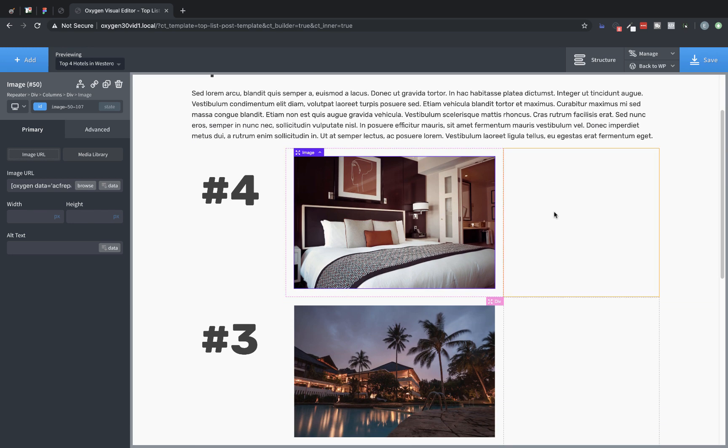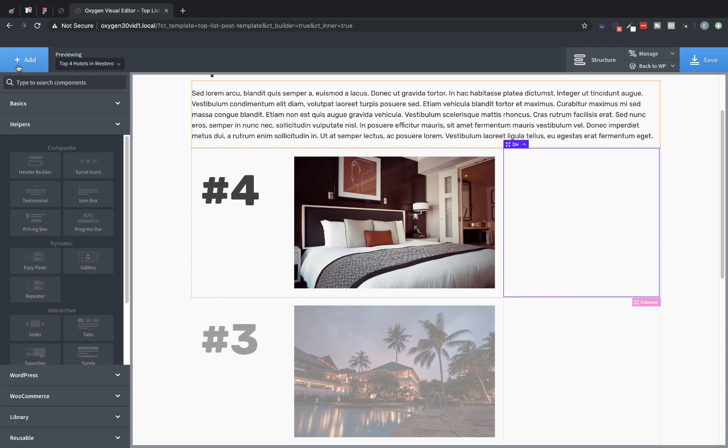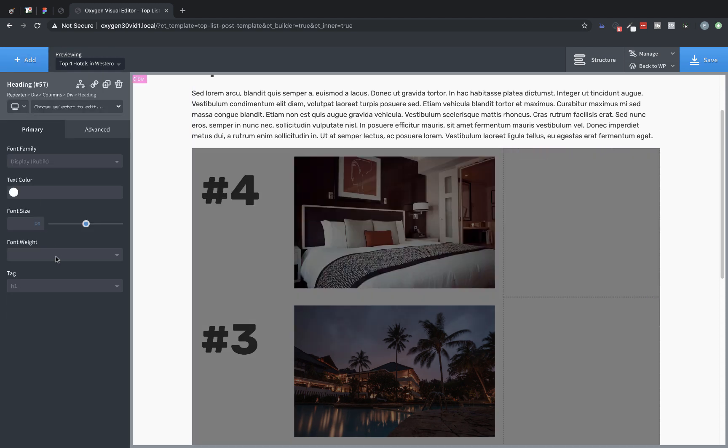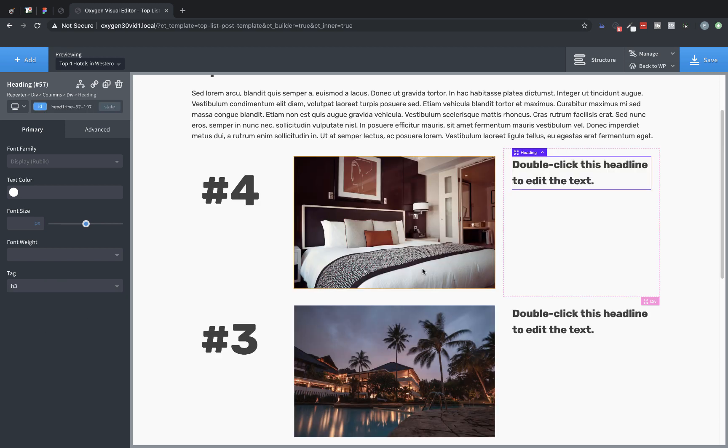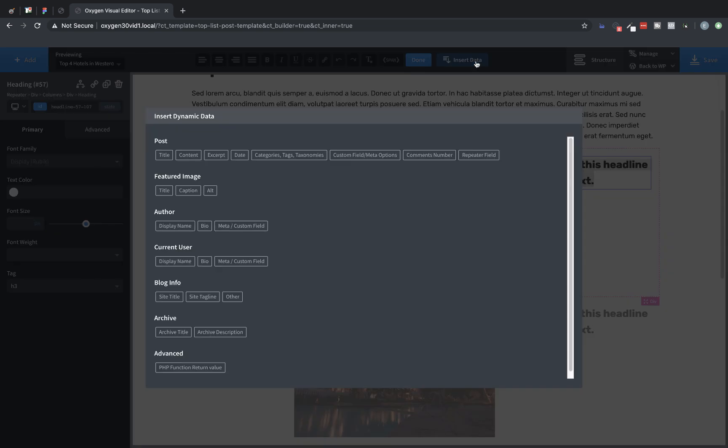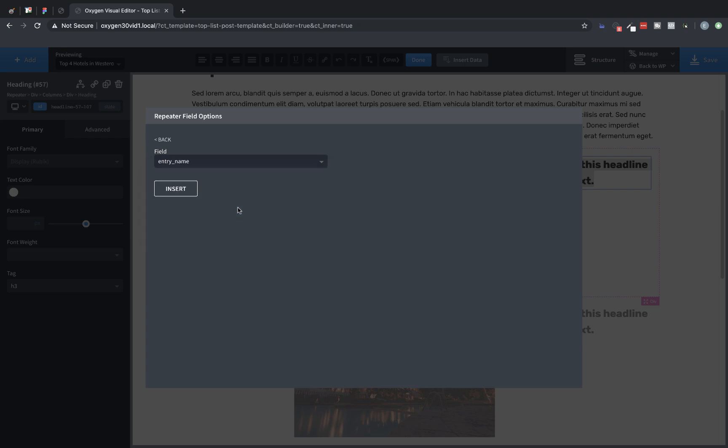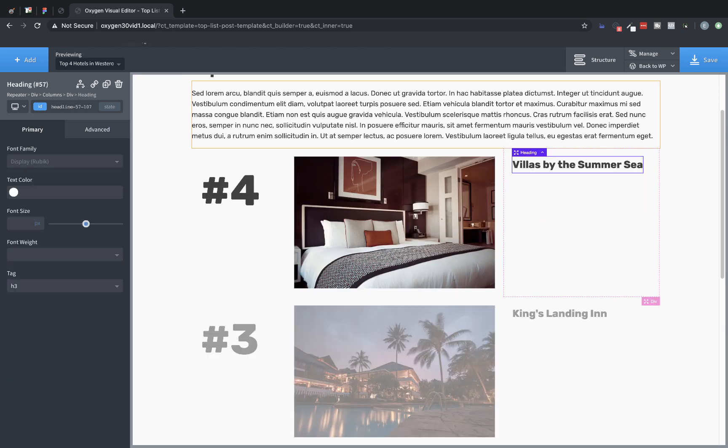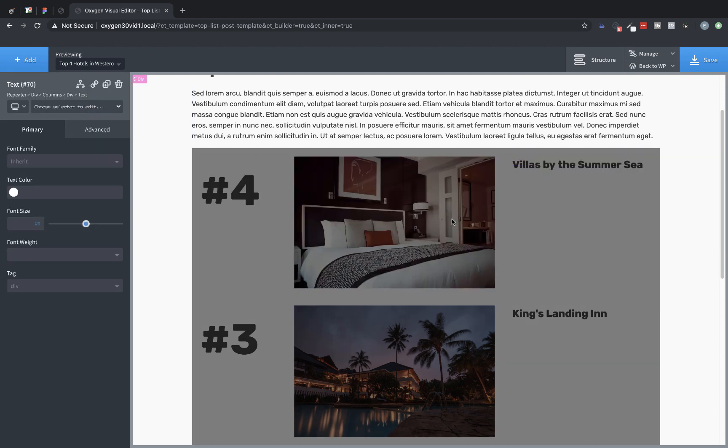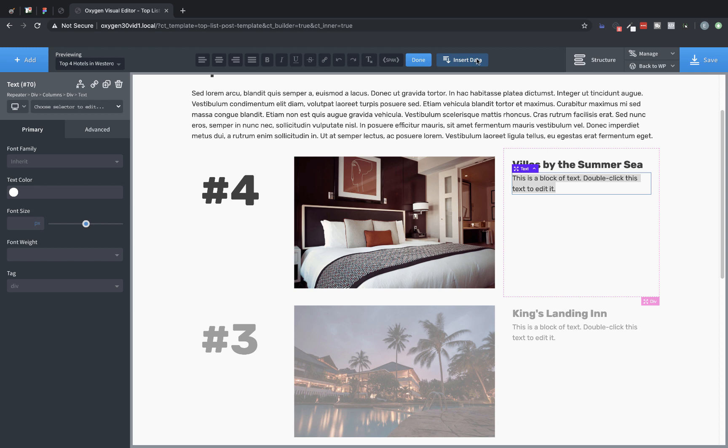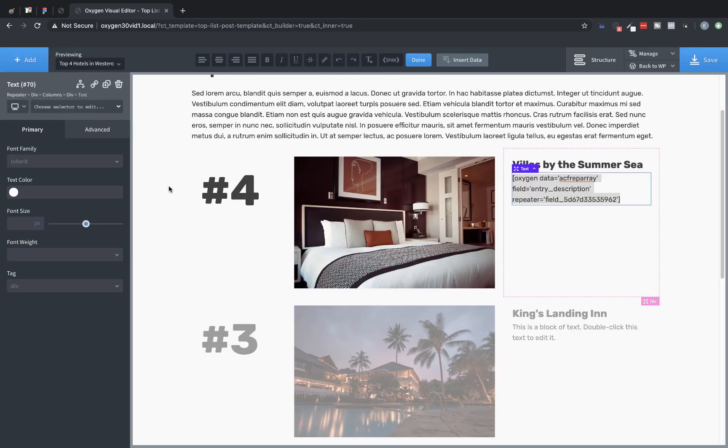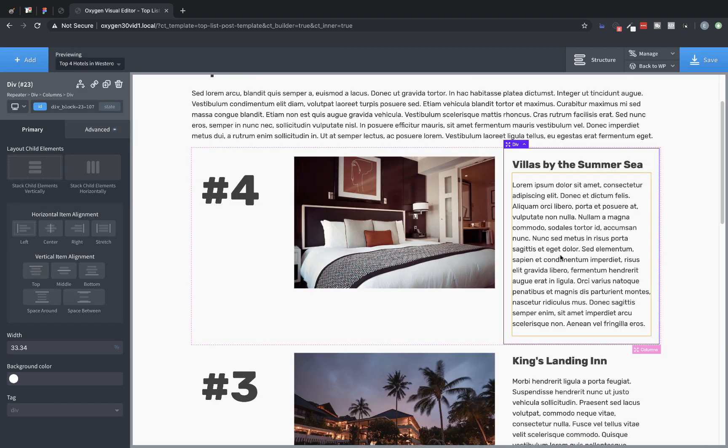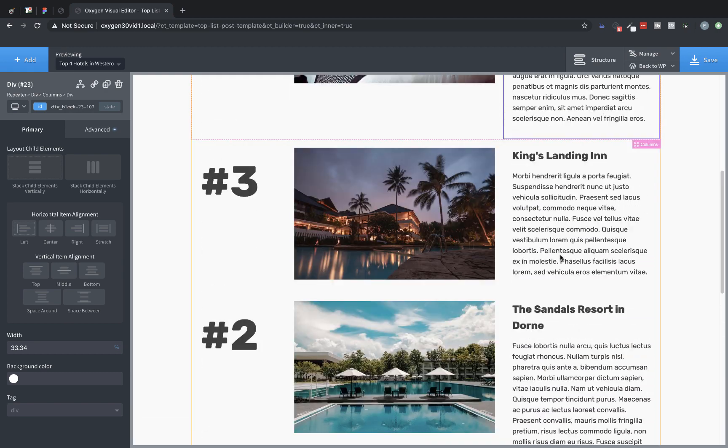Now in the right div, we're going to list some of the text data that we have. So let's add a heading and we'll choose an H3 for this. We're going to double-click and insert data and choose repeater field. Go to the field drop down and let's choose entry name. Insert. Now let's add a text element. Add text. We'll double-click that. Insert data. Repeater field. Field. And entry description. Perfect. Now you can see we have dynamically populated text data as well as our image.